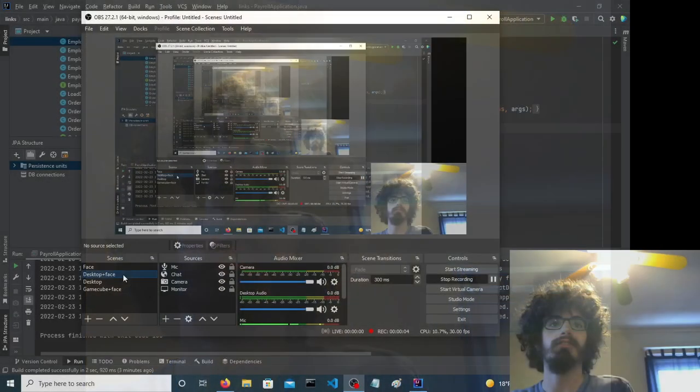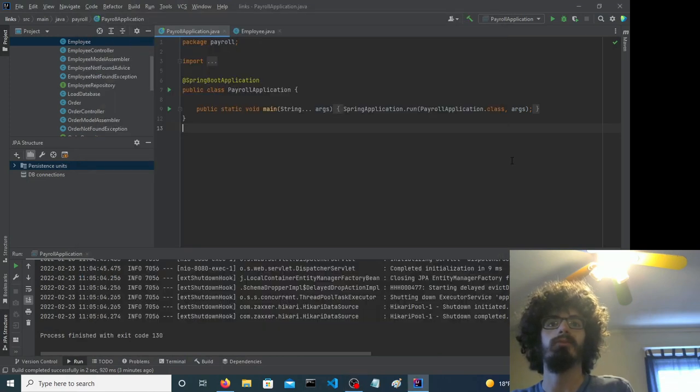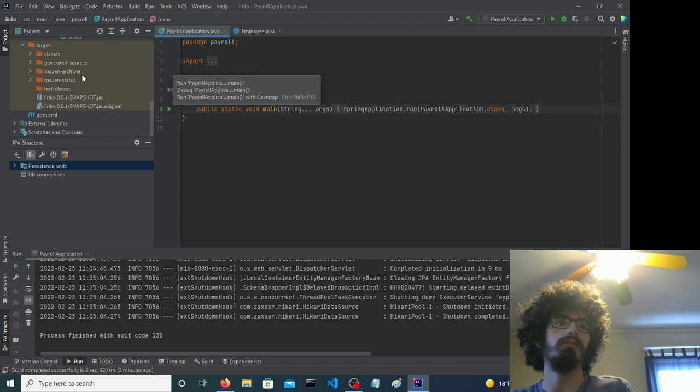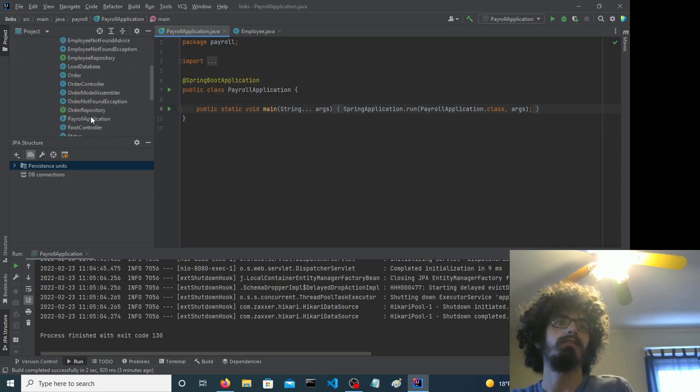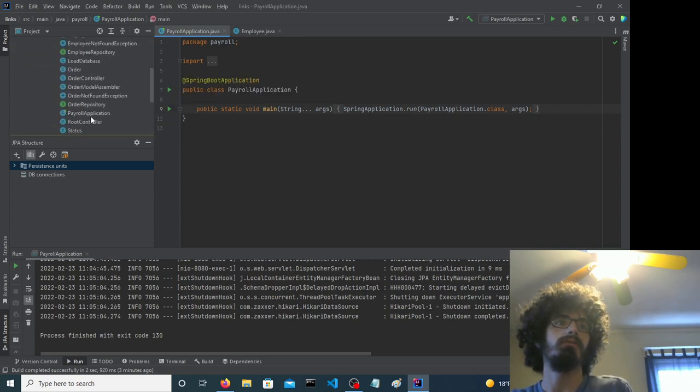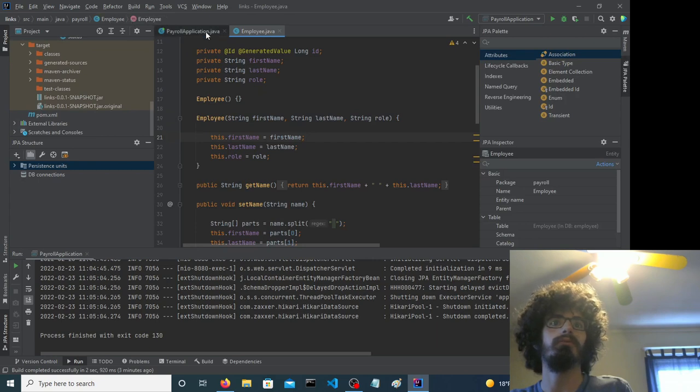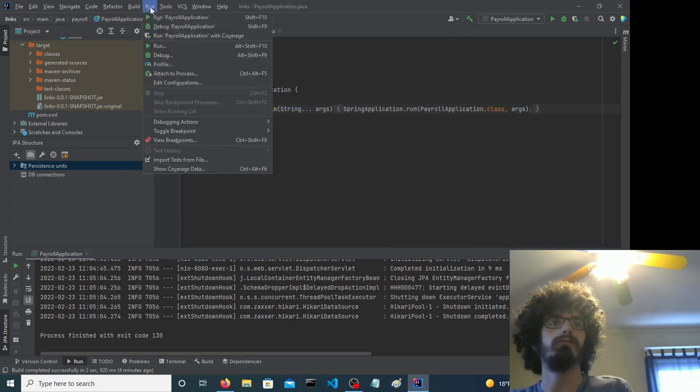Hello, today we're going to look at an application that was made in the Spring Framework. I'll leave a link in the description. Here's a bunch of code and we'll run it first and then we'll get a closer look.